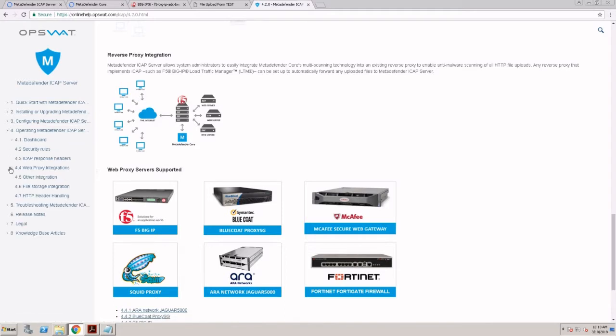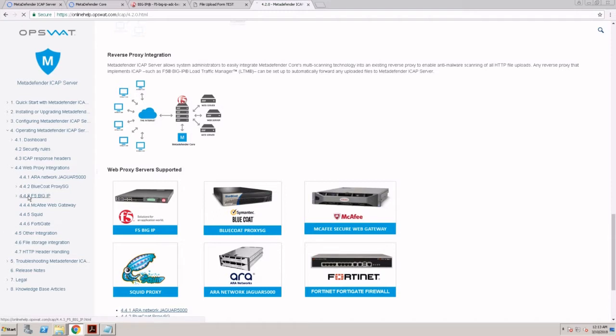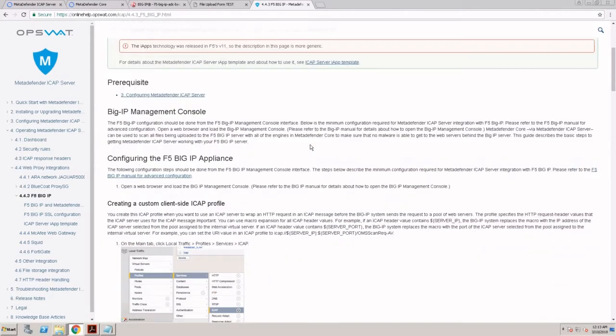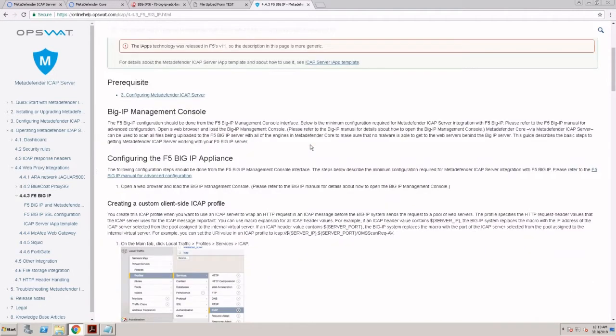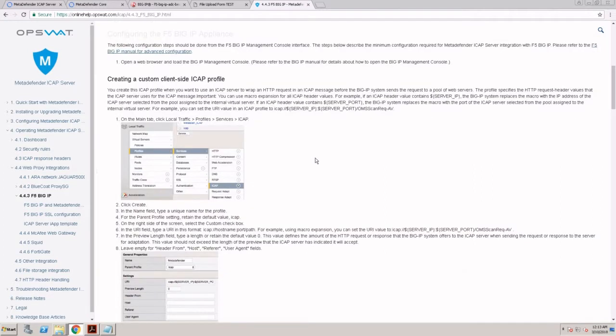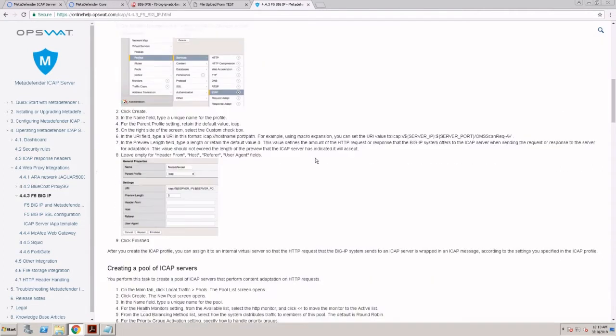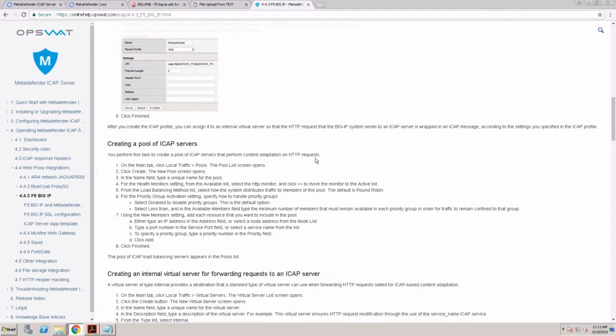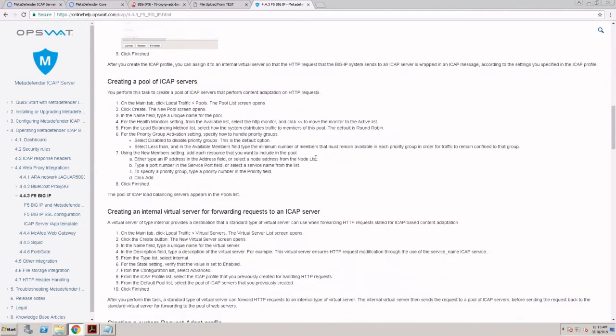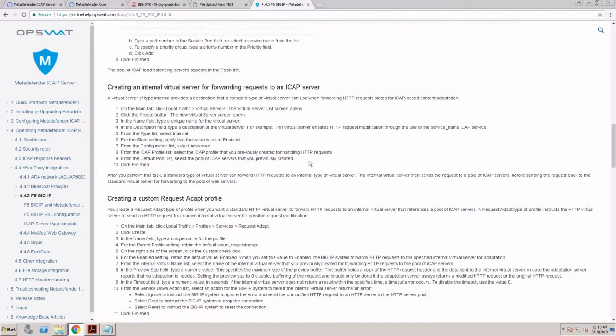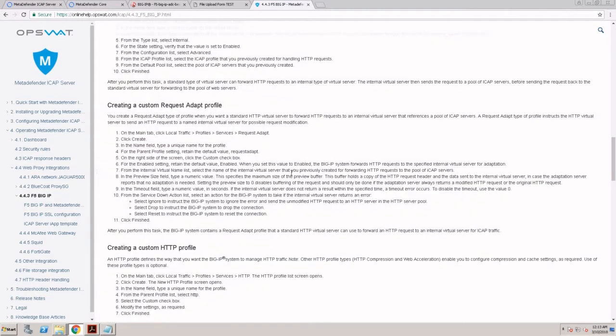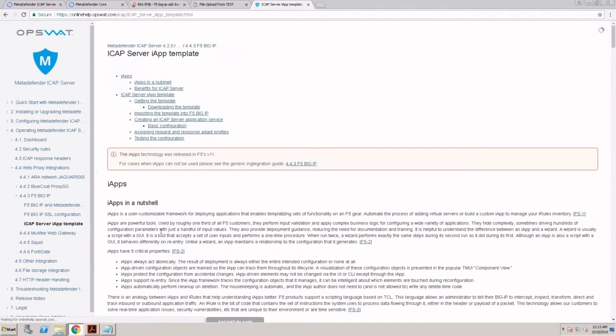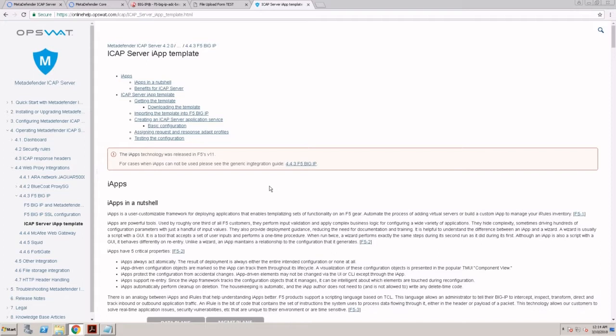Today we'll take a look at our integration with the F5 Big IP server. We provide step-by-step documentation to allow you to integrate MetaDefender ICAP server with your F5 Big IP. To simplify that process, we created an iApp template. The iApp template will configure all of this setup automatically, and this is what we're going to see today in the demo.